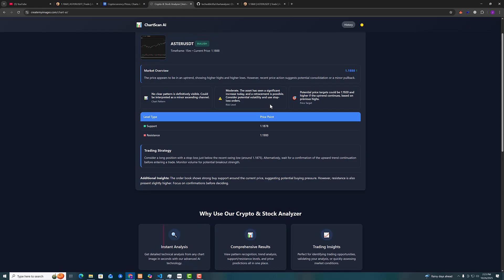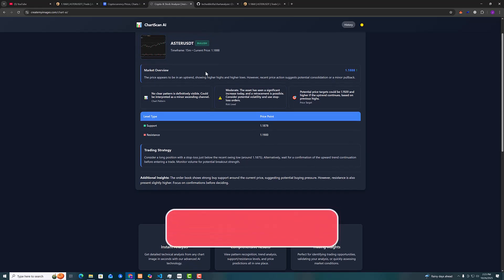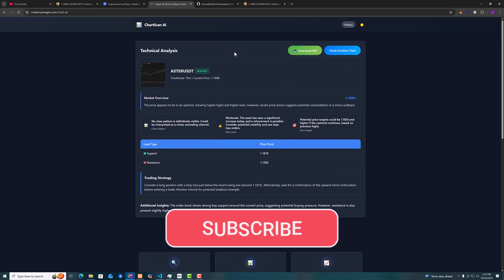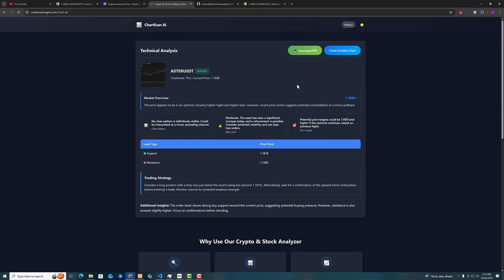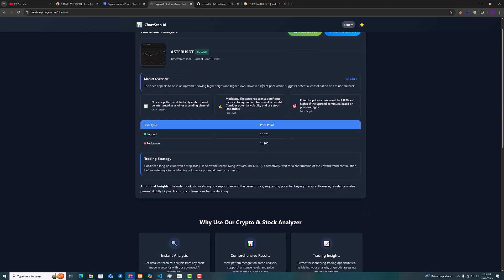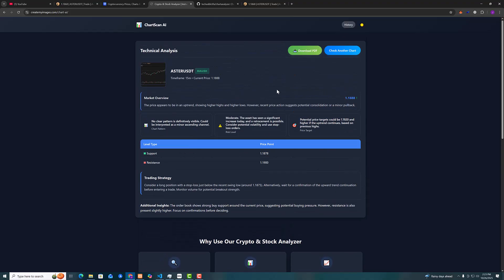Now the way this works is it uses Gemini AI. The Gemini is provided by Google but you can also customize it to work with ChatGPT.